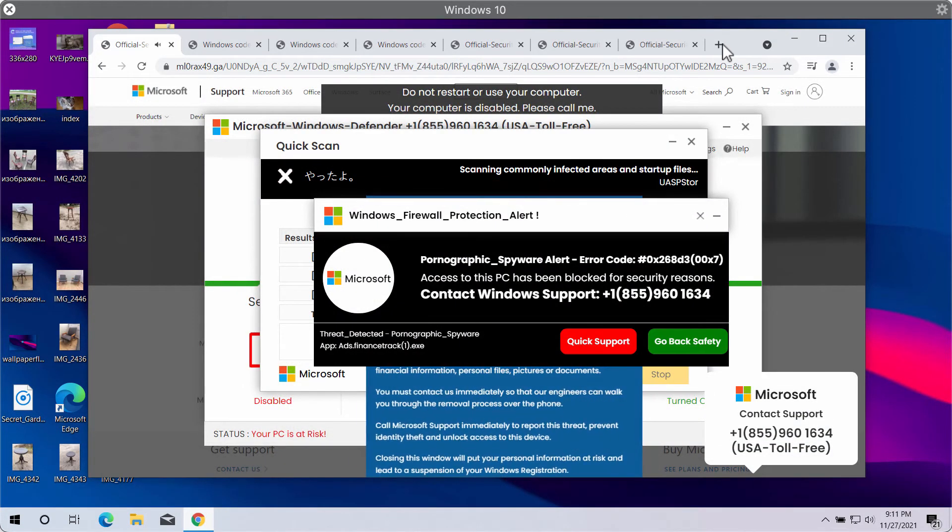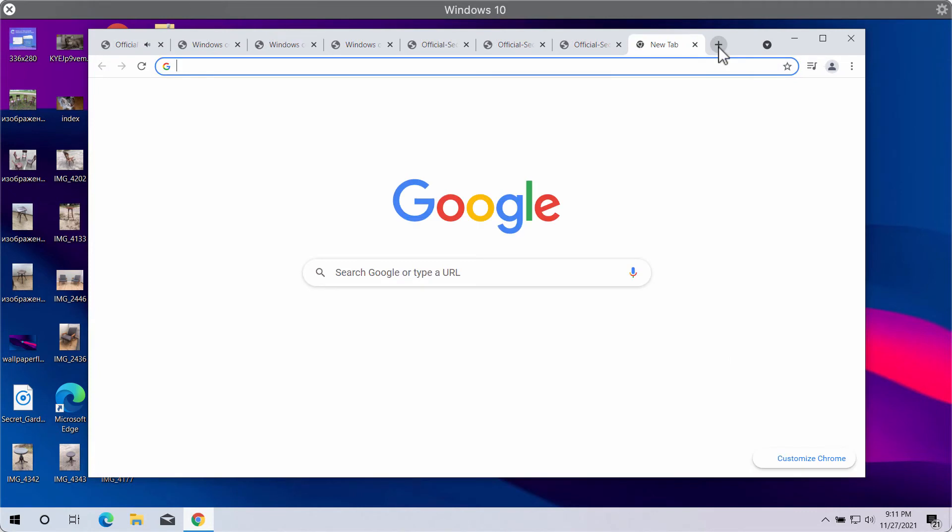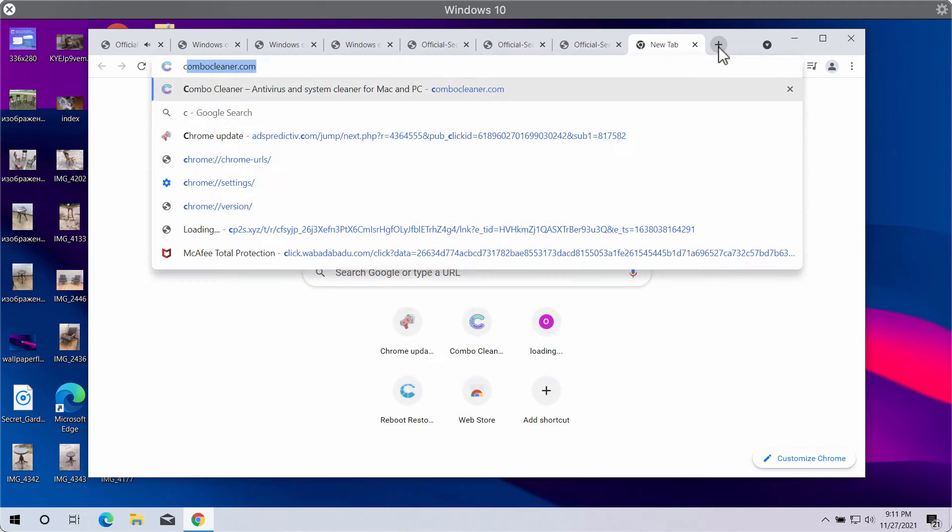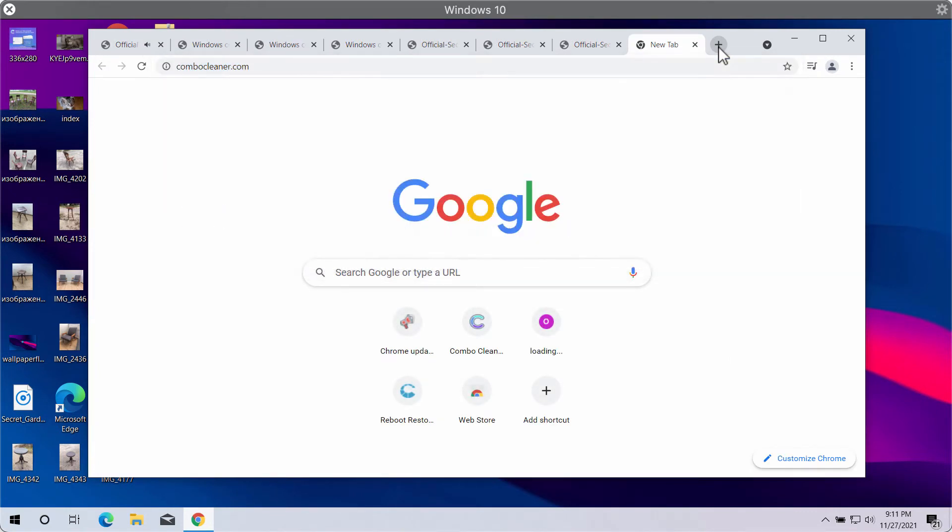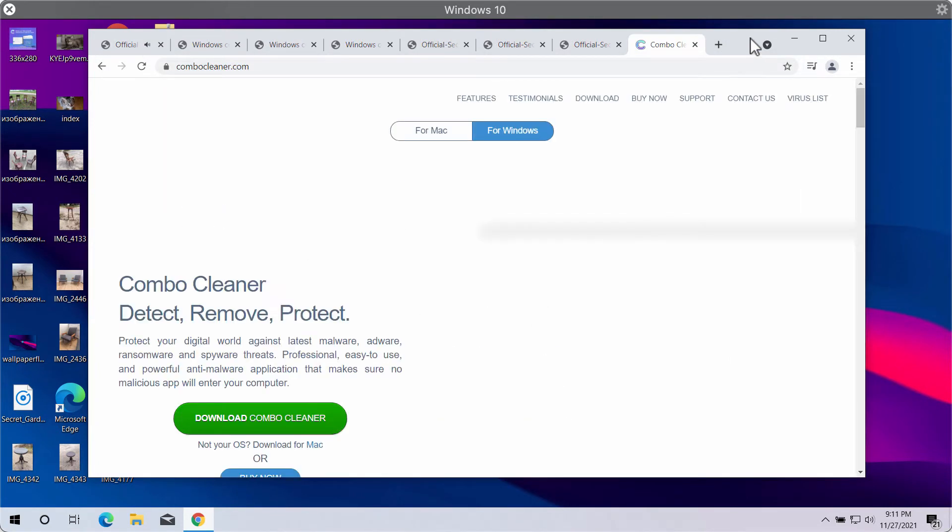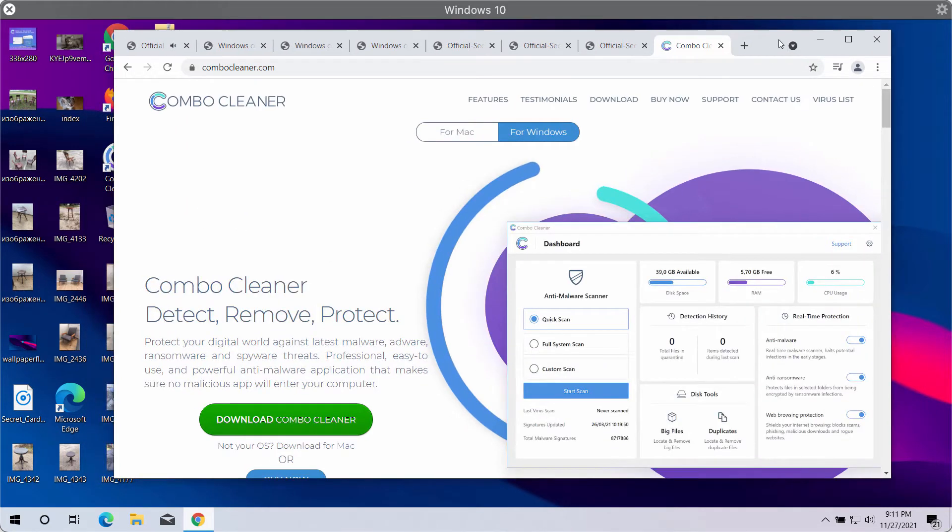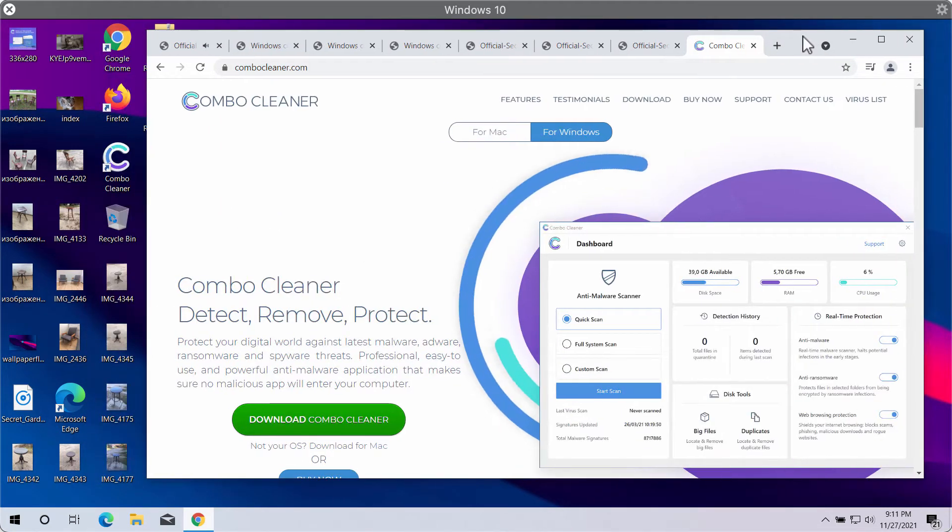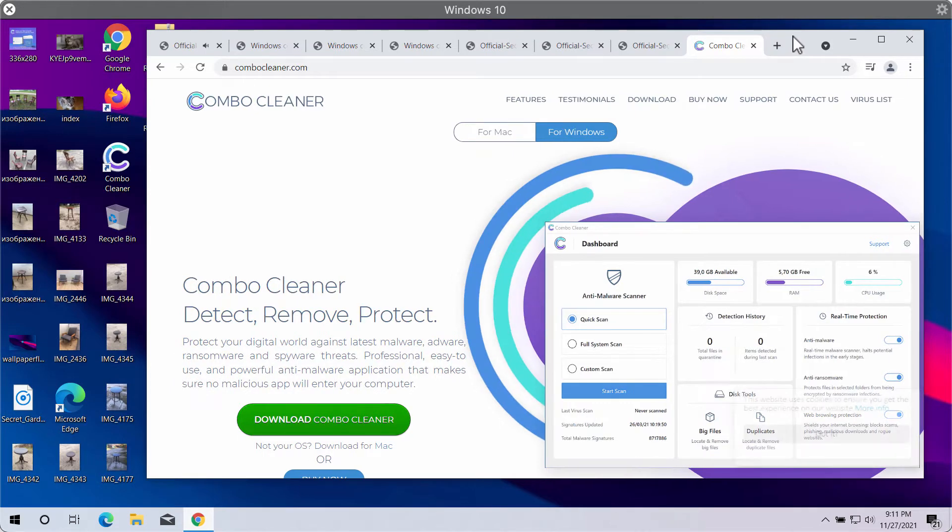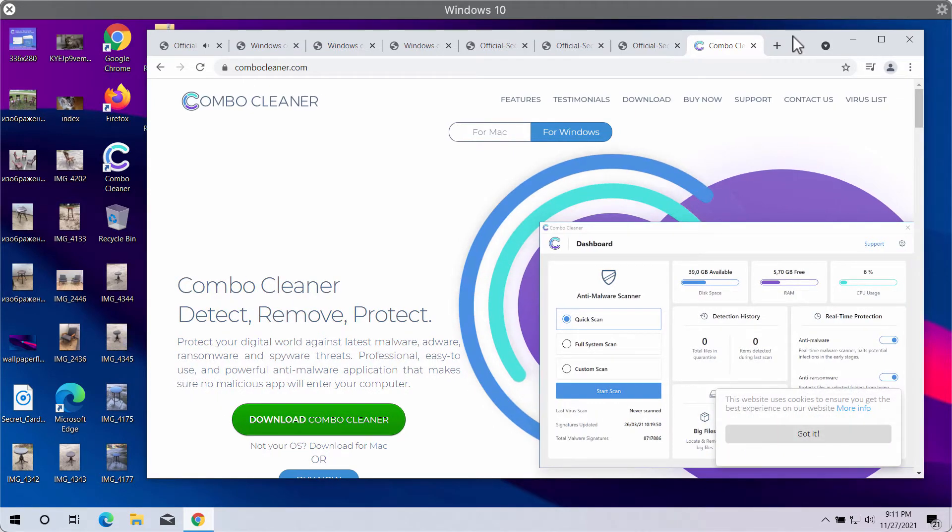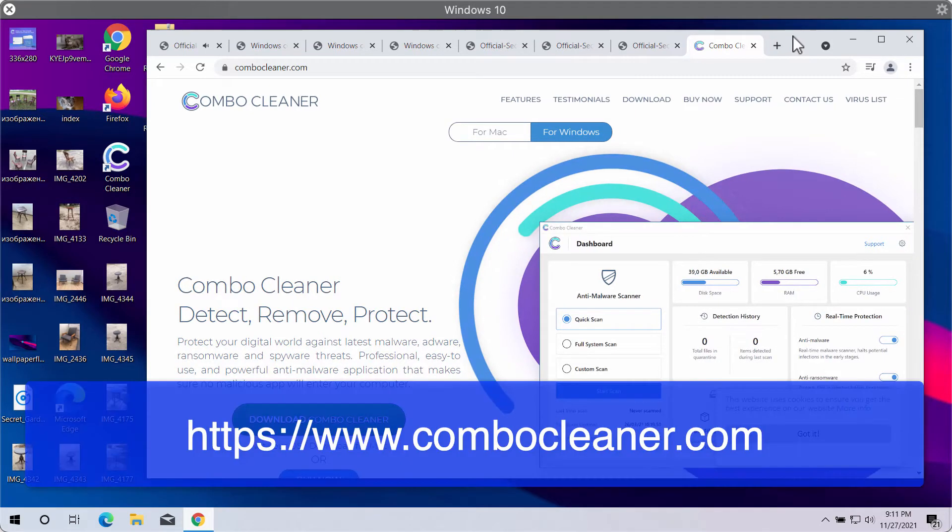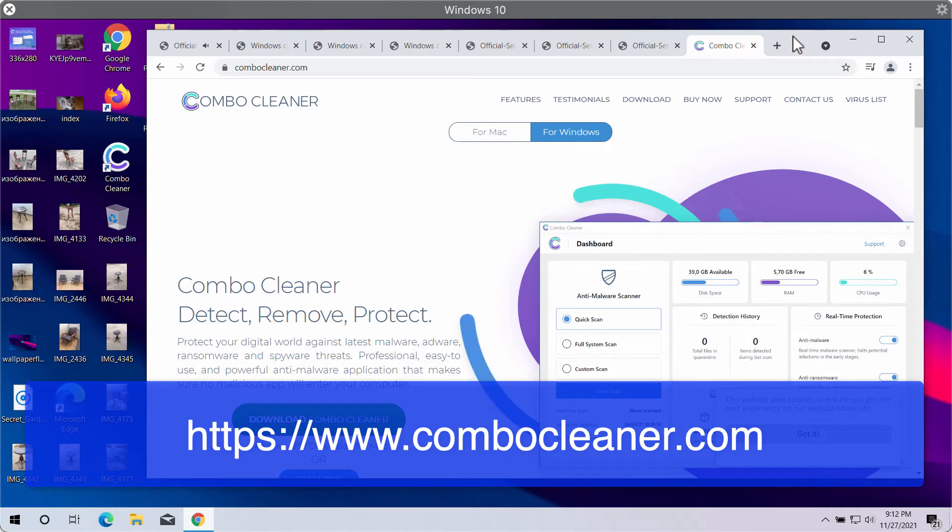To make sure that your system is free of any other hidden threats, I would recommend you examine the computer with ComboCleaner antivirus, and you may get its latest version